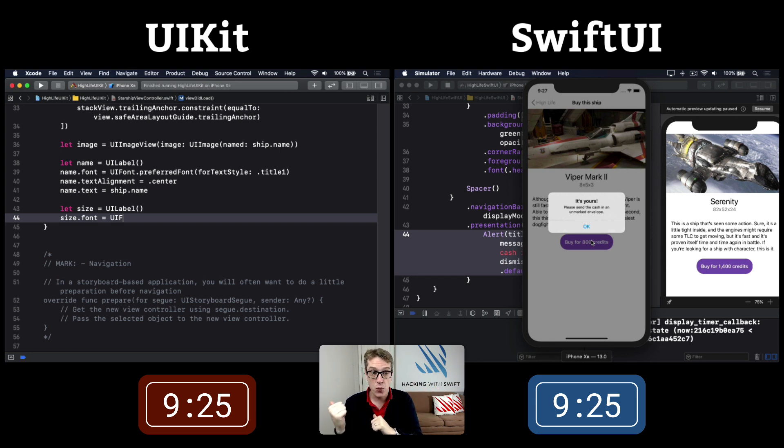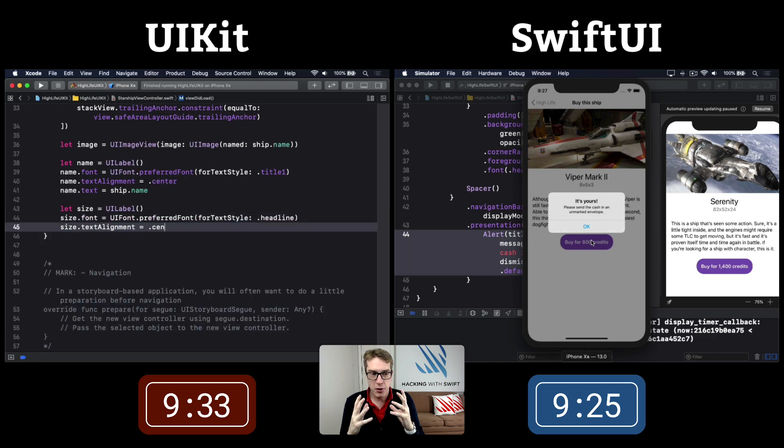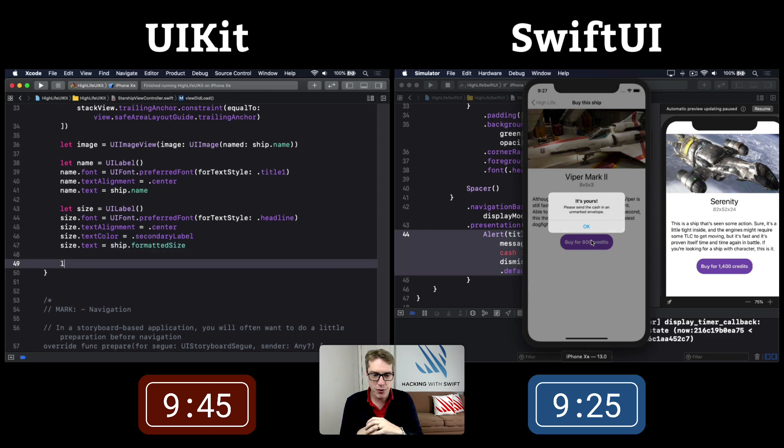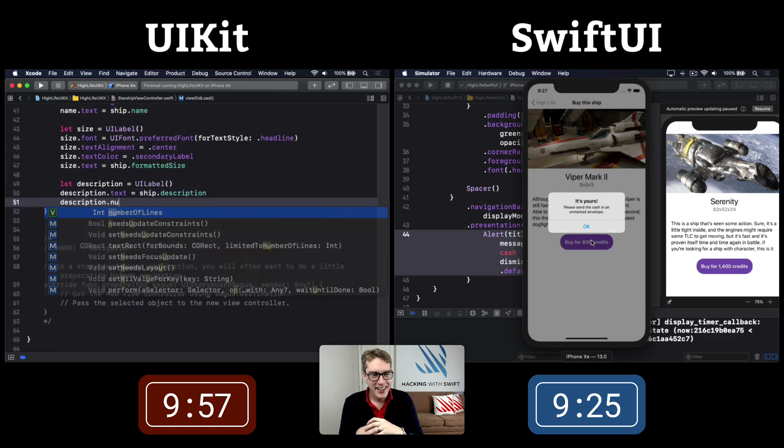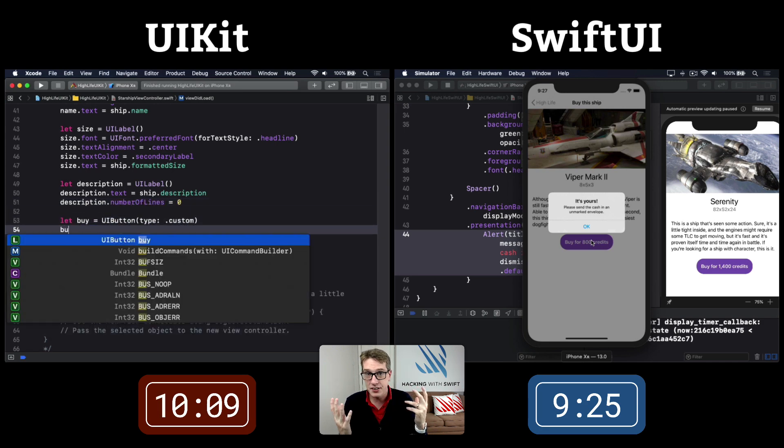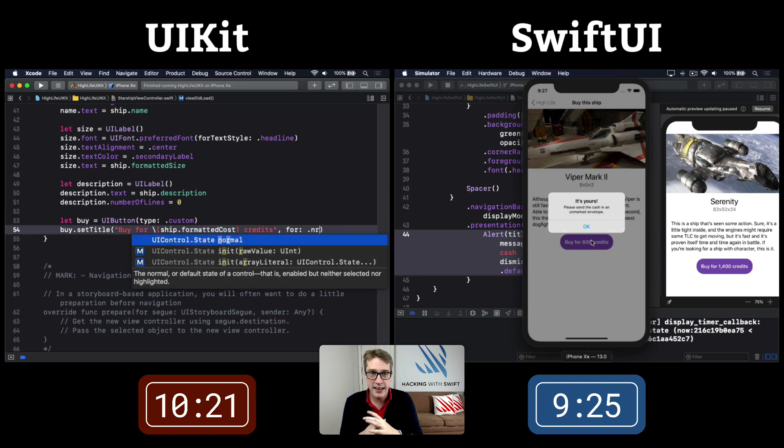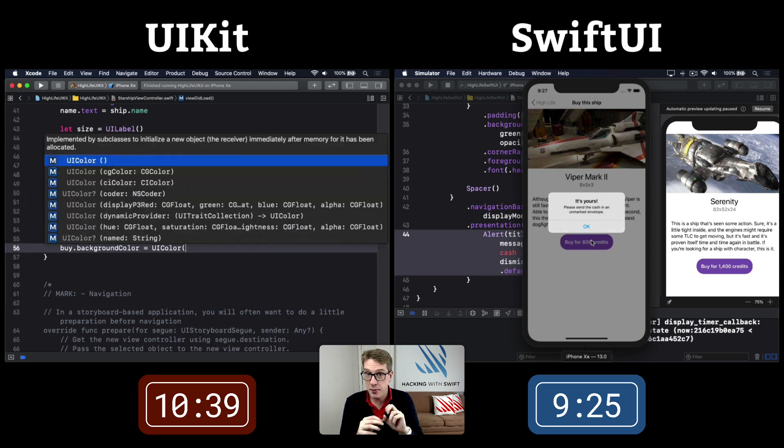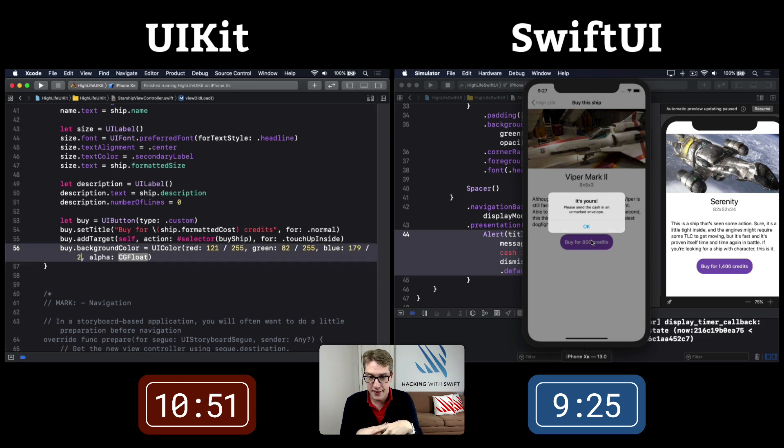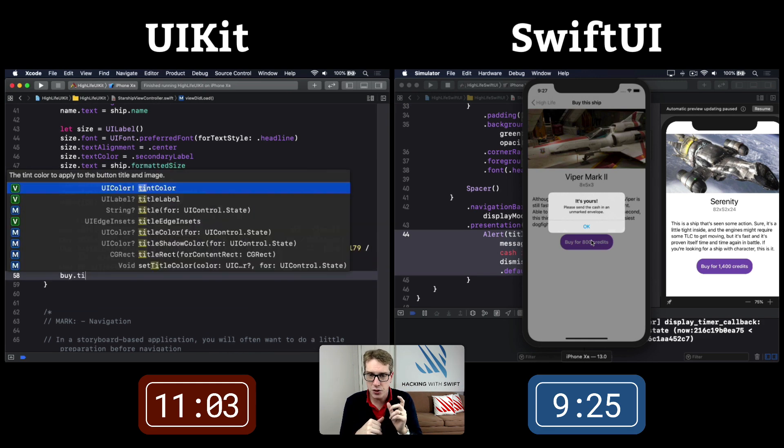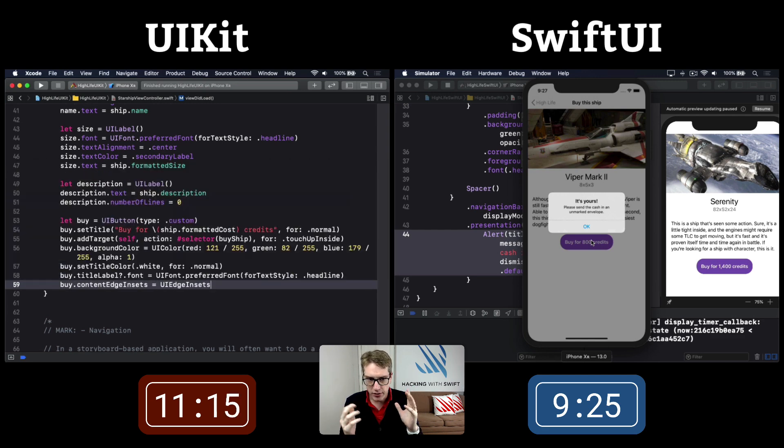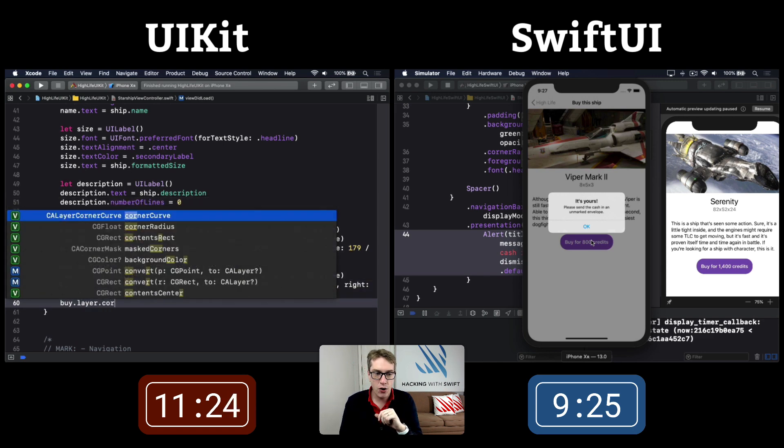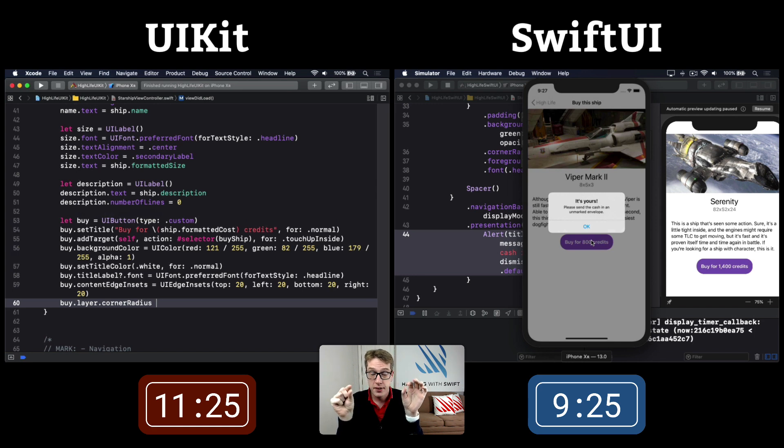UIKit is still configuring a UI label with preferred font size. It's modifying the label, making the right font, giving it the right color. Then adding description text with number of lines zero - lots of boilerplate code. It adds a target to the buy ship method and custom background color.